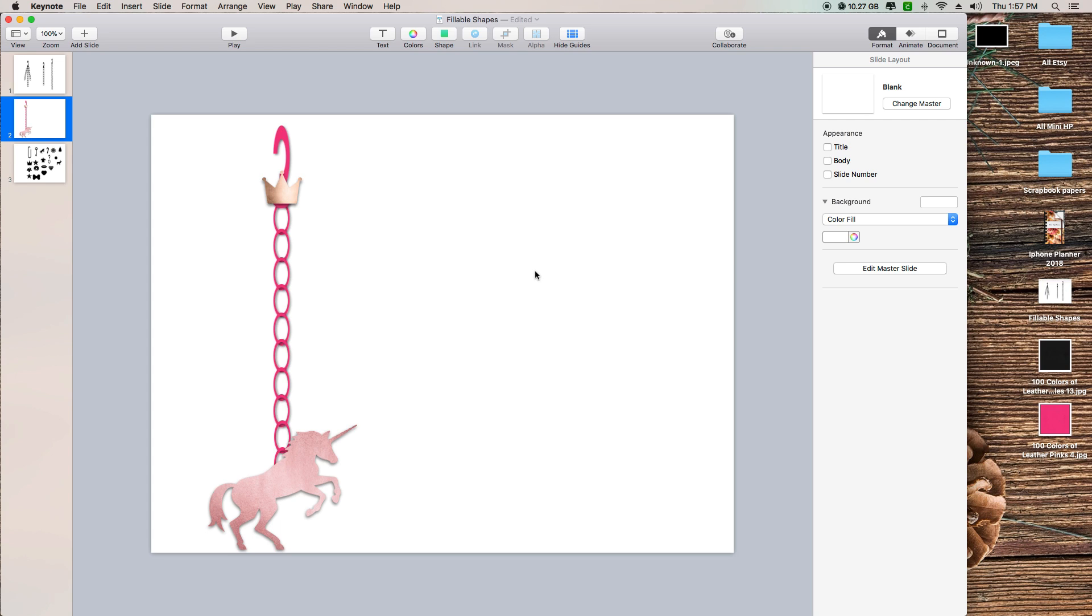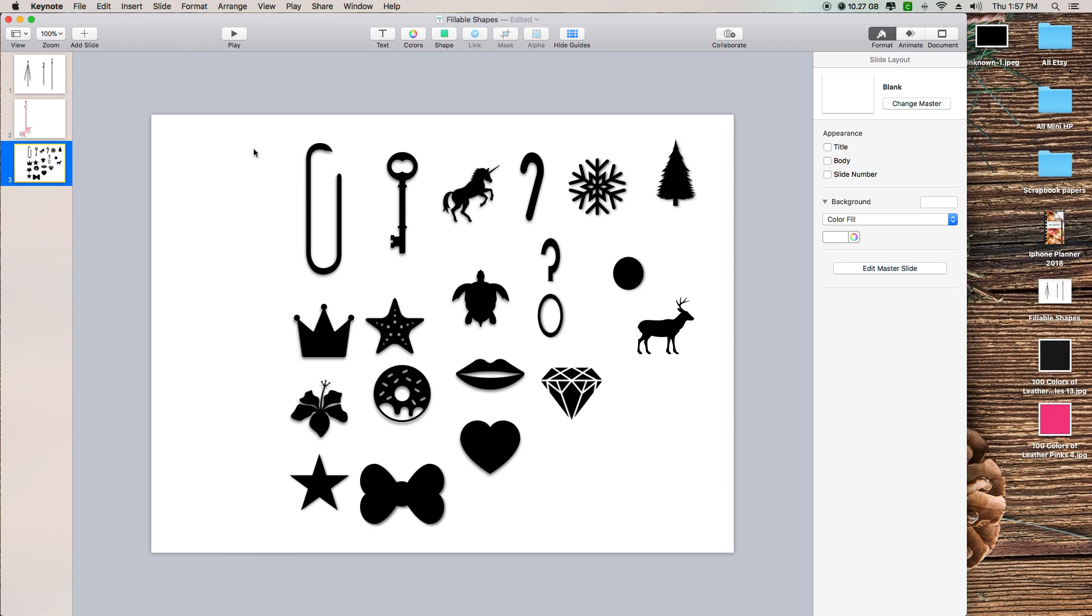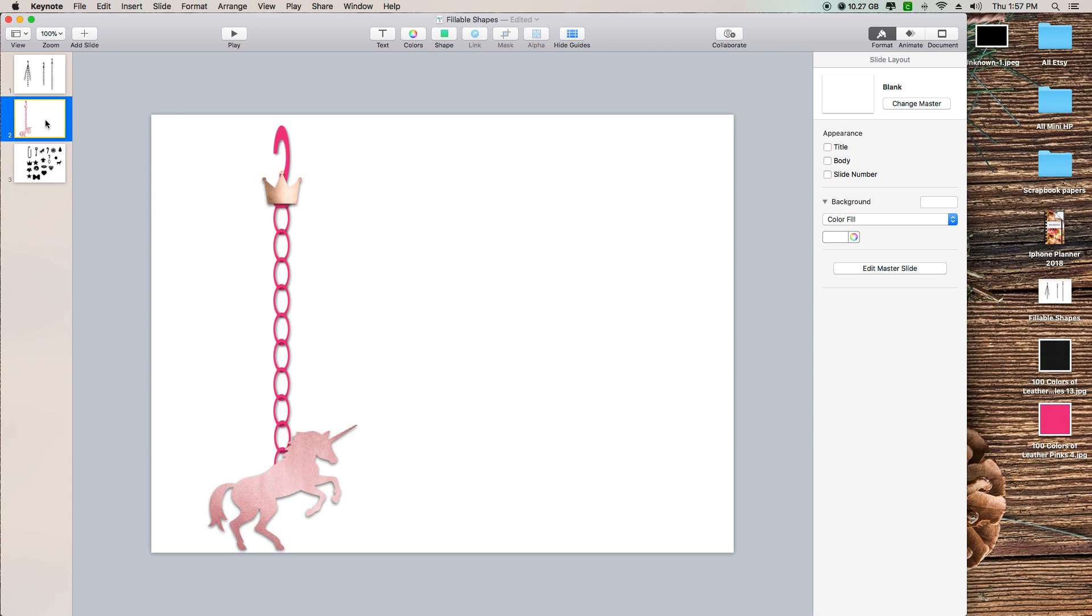I hope this helps you on how to fill fillable shapes with other pictures that you're wanting. Thank you guys so much for watching, and I will talk to you guys later. Bye bye!